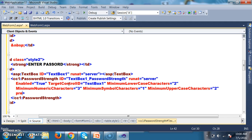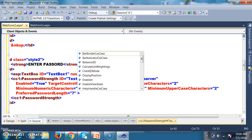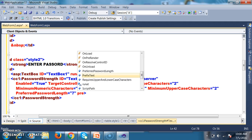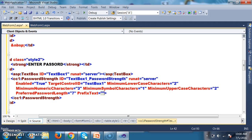There is a property called preferred password length — the maximum number of characters the password can have. I'll set it to 7; if you enter more than 7 it will not display as strong. There is also a prefix text property — at the time of displaying the message, it will display whatever text you mention here, concatenated with the original text.